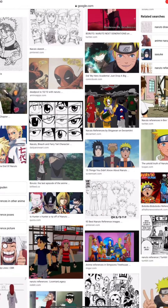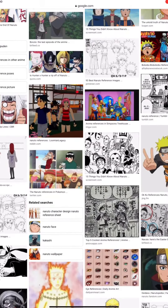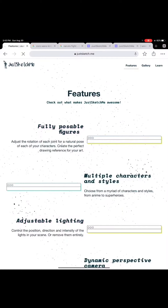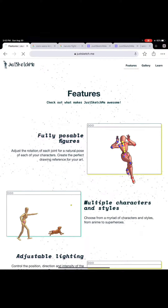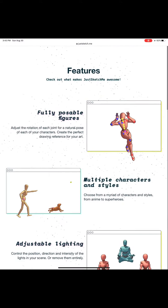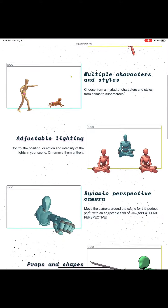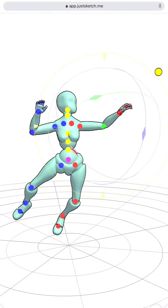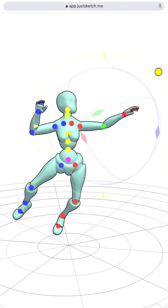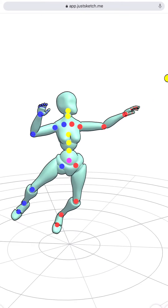And since I'm also into anime and fighting drawings, I use an app called Just Catch Me. It is a great app to look for posing references. It's a free app where you can control the body parts of one or several art dolls to give it the pose that you want.